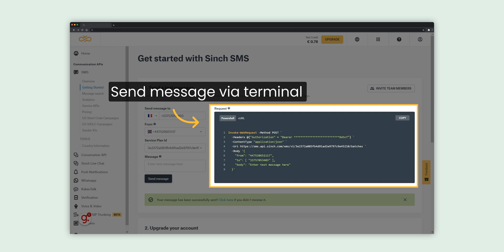Now you can try sending a message using your terminal. The code already contains your API credentials and numbers. Click Copy to copy the code, paste it into your terminal window and run it.